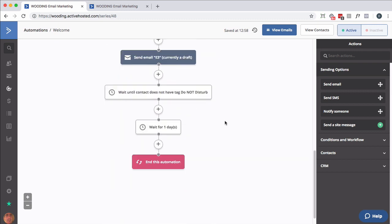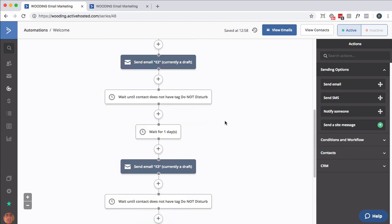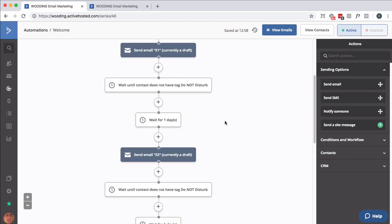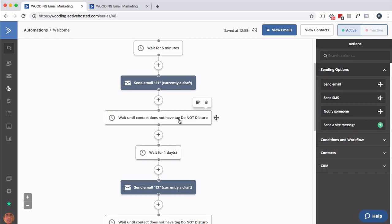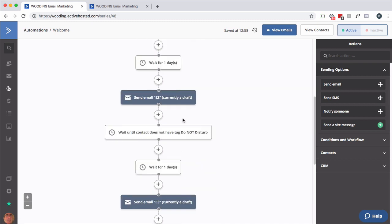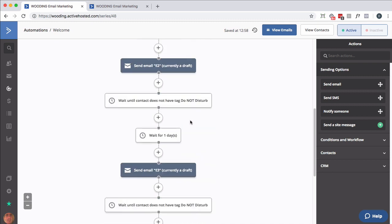You might have a seven, ten, or thirty-day sequence. What I'd recommend is after every email that gets sent out, you put a wait condition that says they do not have the 'do not disturb' tag. Then if they don't, just continue down the line. So in this case, if they do not have the 'do not disturb' tag, they would be done in three days, and that's what you would expect.